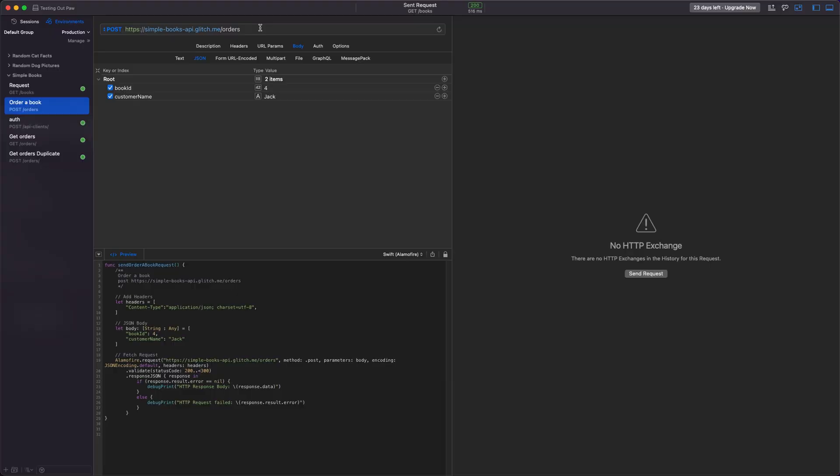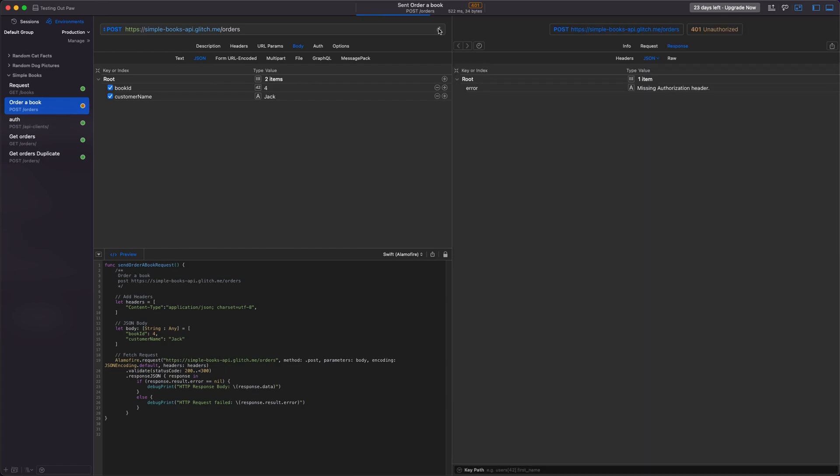Now we're going to chain a request. Let's say we want to order a book and we hit up the API endpoint slash orders. We'd send a POST request and we put in the book ID that we want and the customer name in the body. Let's try this. There is an error because we're missing the authorization header. So we need to send a bearer token along with our request.